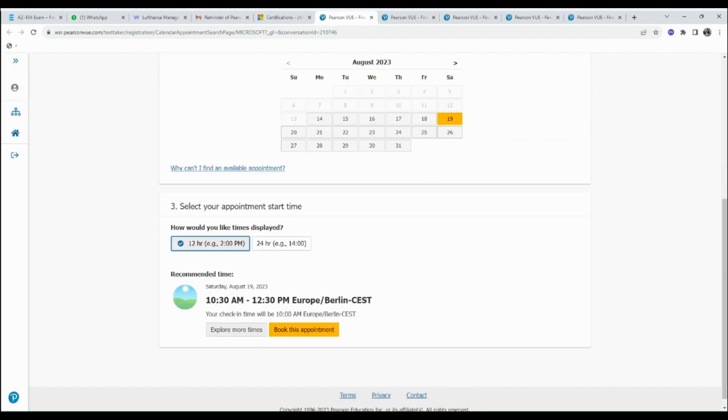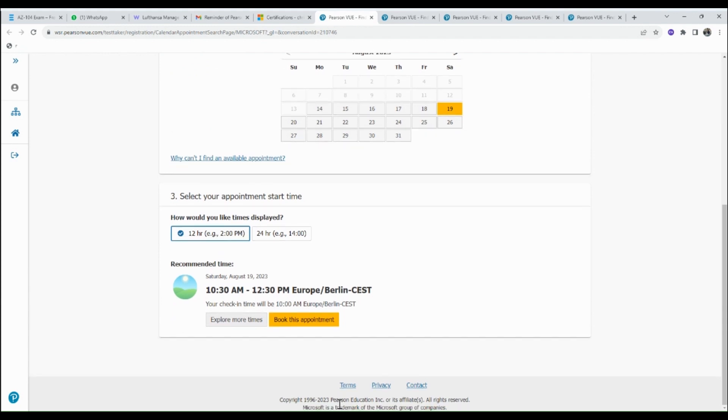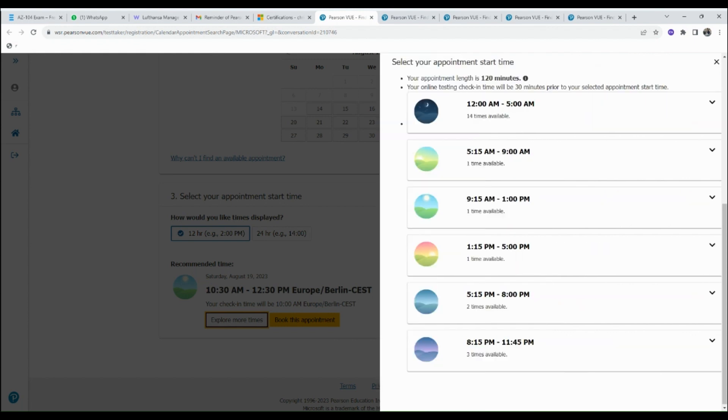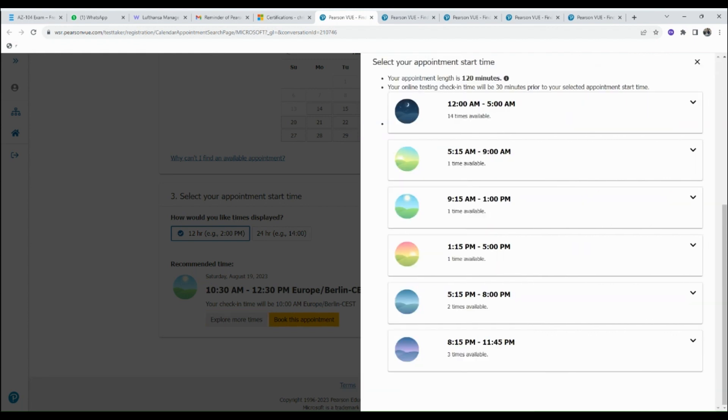The third is to select the appropriate time for the exam. Choose here 10:30 AM to 12:30 PM, but this time is not convenient for me. I will go ahead and explore more times by clicking Explore More Times.